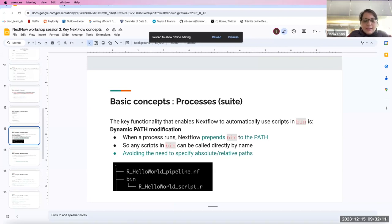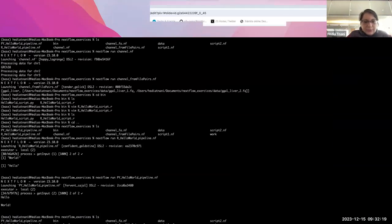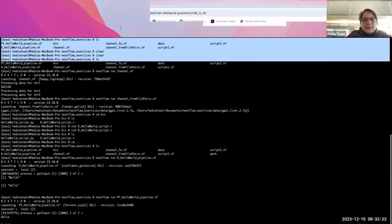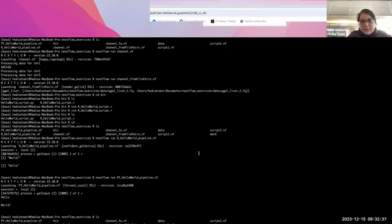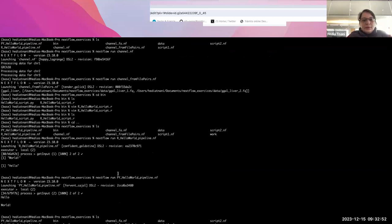In the bin folder we have both the Python and R scripts. Now Sean will explain how to structure your Nextflow project.